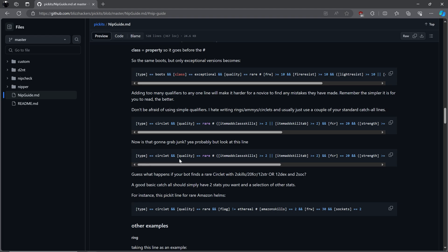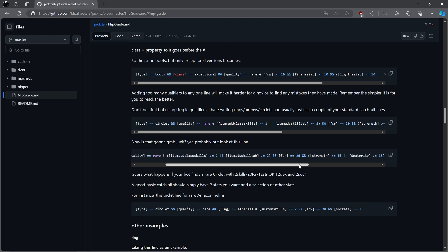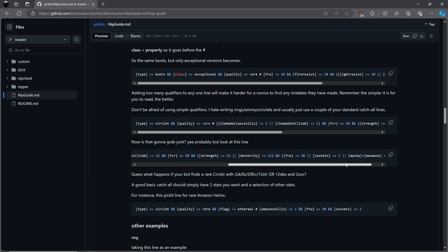In the next example, MF22 has grouped attributes together to make it more specific. A circlet that's rare, adds at least 2 skills from any character, or adds a specific skill of at least 2, an FCR of 20, and strength of at least 15, or DEX of 15 or more, and faster run walk of at least 30, or a minimum of at least 2 sockets, or mana and health combined together to be 35 or higher.